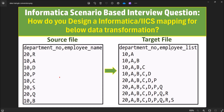Hi techies, in this video I'm going to cover one more Informatica scenario-based interview question. On my screen I have a source file and a target file. We have to transform the data from source to target. You have to understand the logic first, and then only we are going to create a mapping for this.